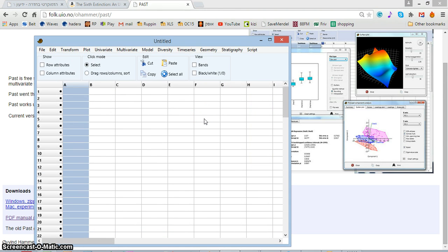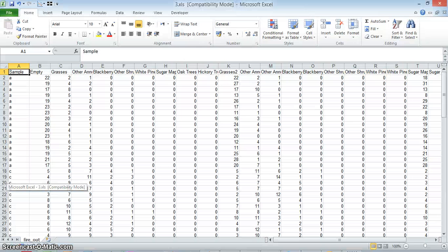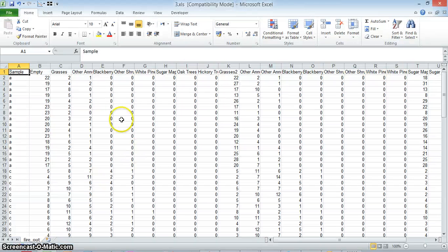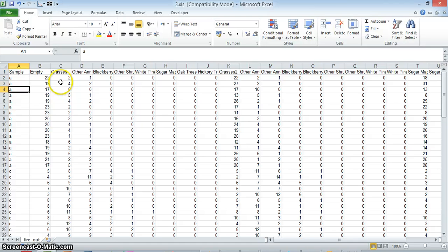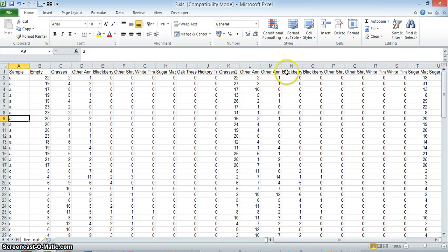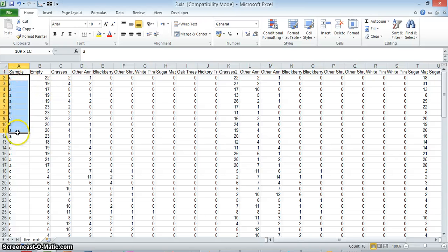Now before we input the data, let's just have a short additional look at it. As I told you, each row constitutes a sample and there are species, but later on during this intro I will be using